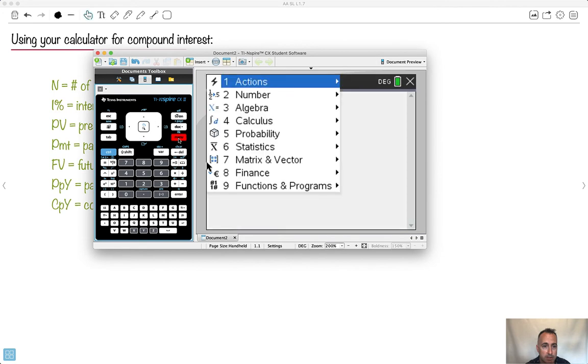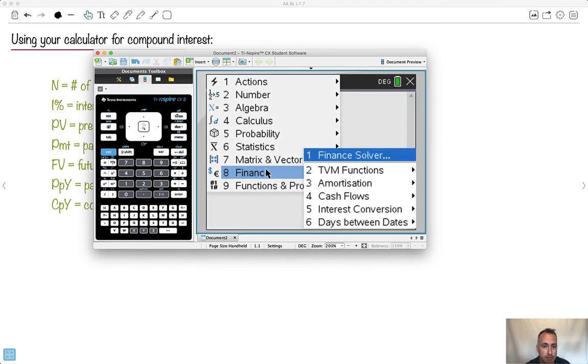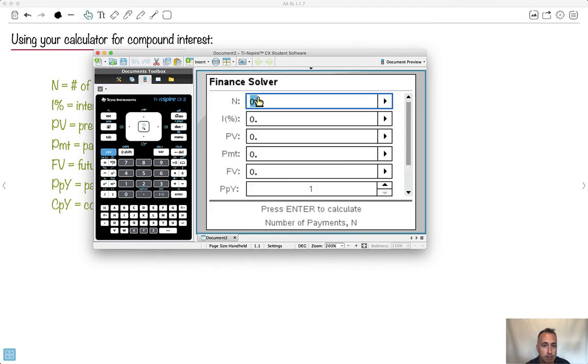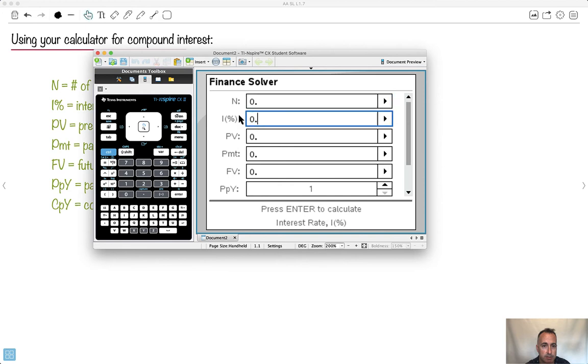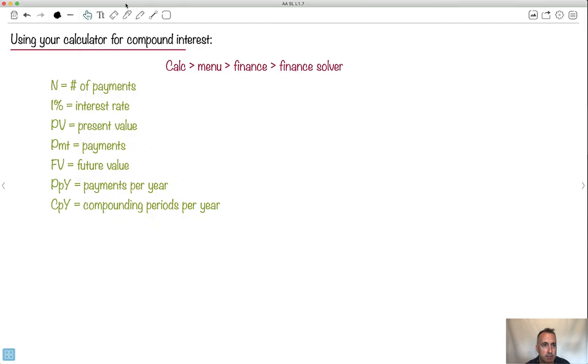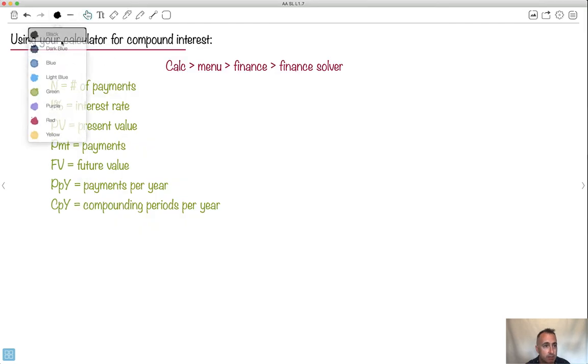So if I go from here, I press menu and I go to finance and I go to finance solver, and luckily it's been so nice as to tell me actually what everything is. So payments for example. I is nominal interest rate and PV is present value and so on. At least your calculator will tell you what all these things mean. I just want to talk about them.